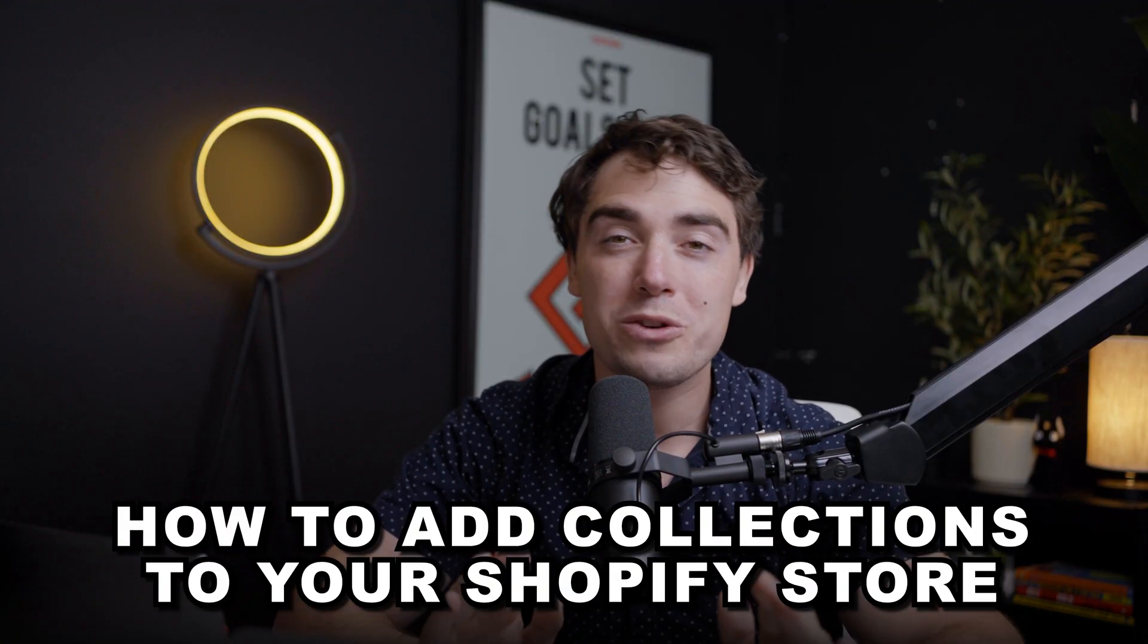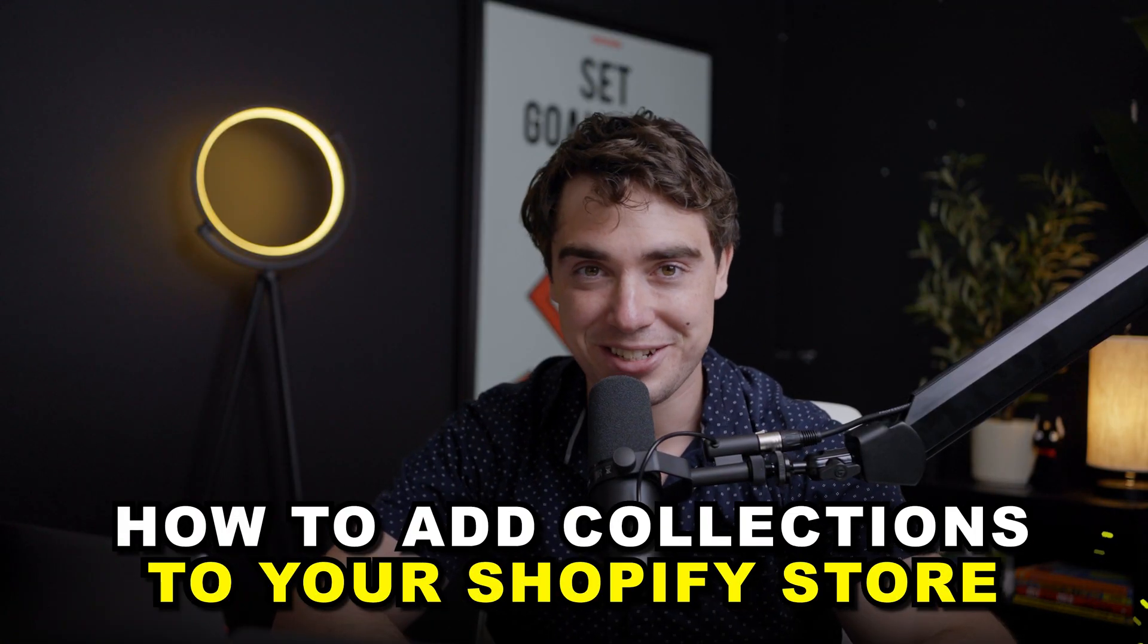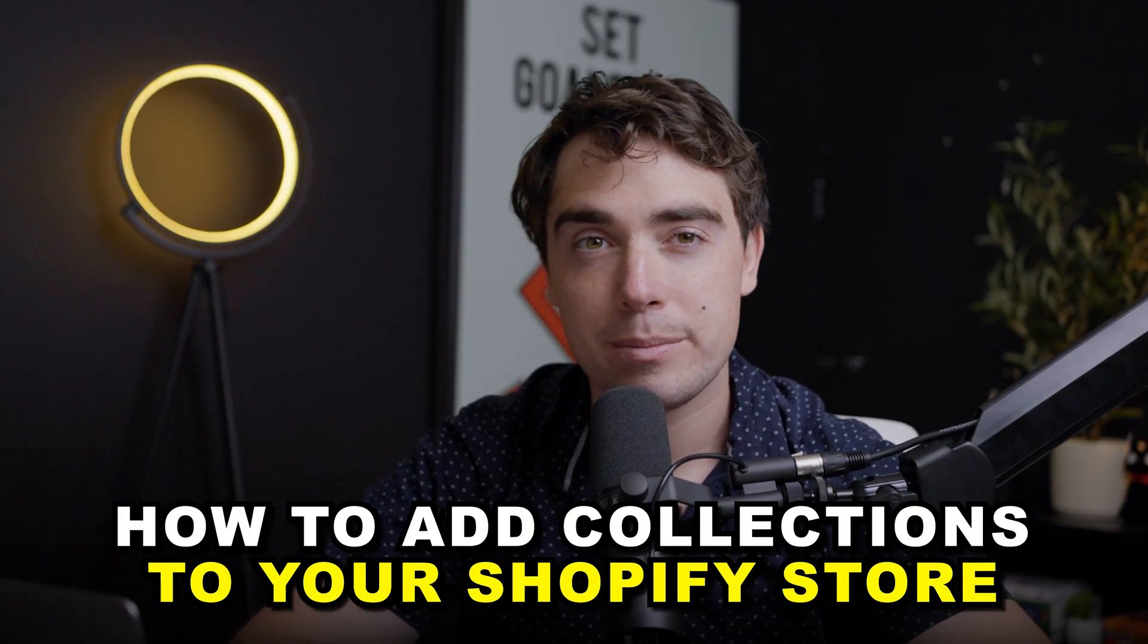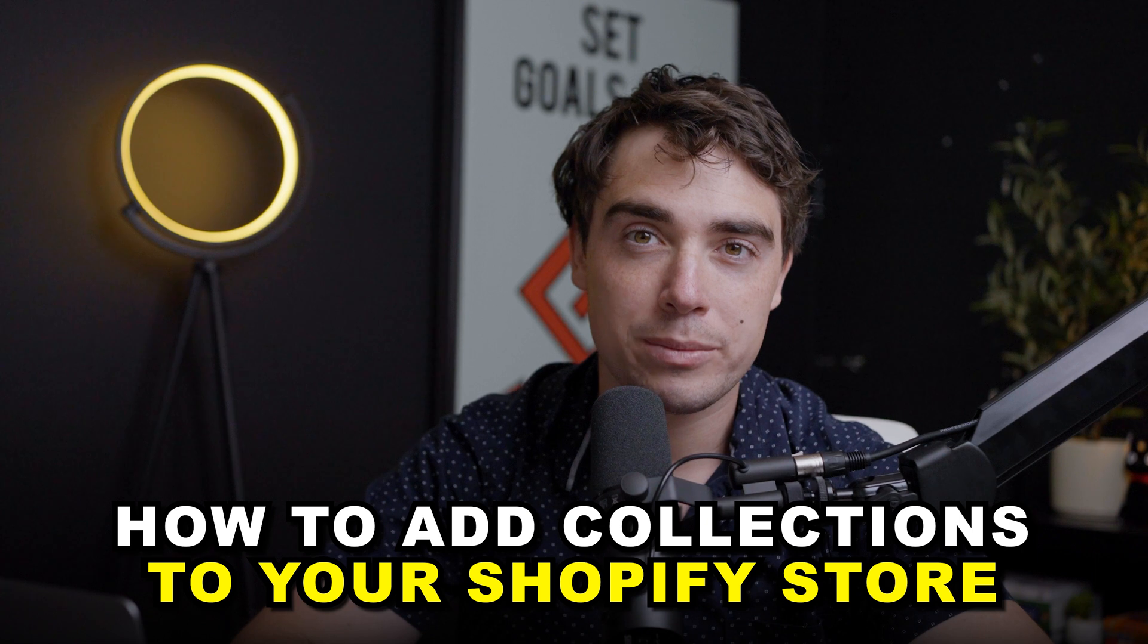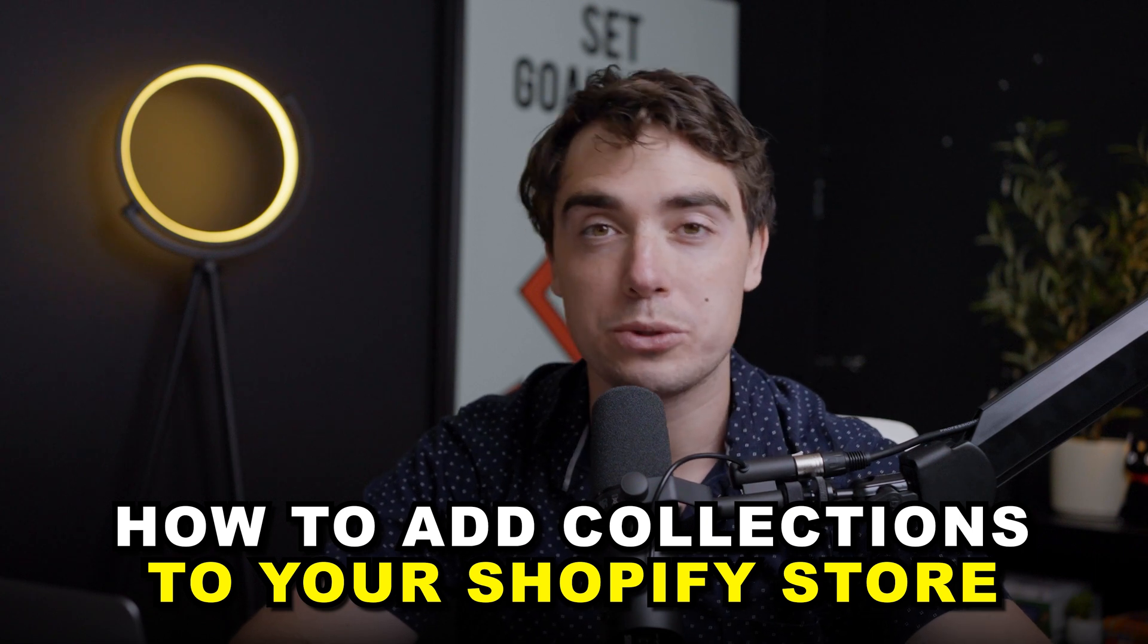Hey everyone, Yvonne here. Today we're going to go over Shopify collections, how to add them and utilize them in order to improve our user experience.